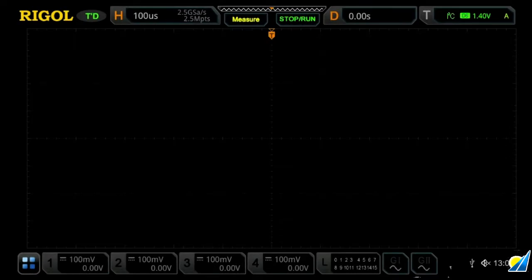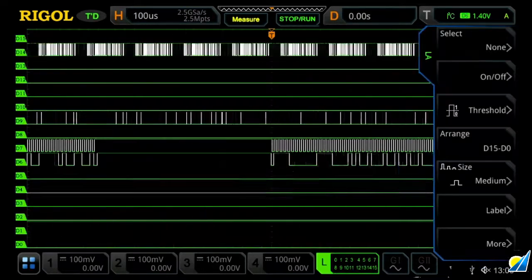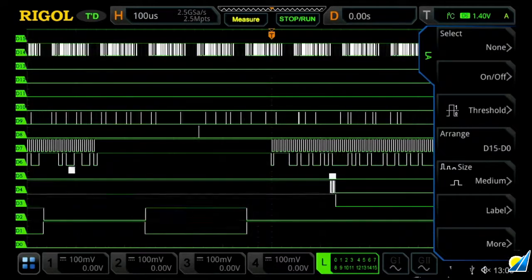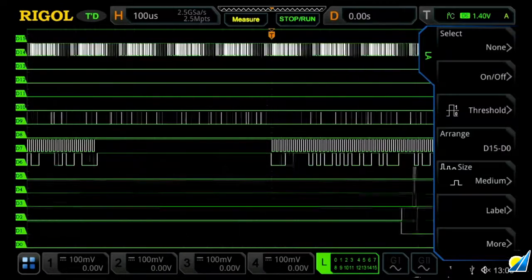These instruments are also equipped with a 16-channel logic analyzer. In order to activate this, you first press the LA button, or you can press the L button at the bottom of the touch screen.